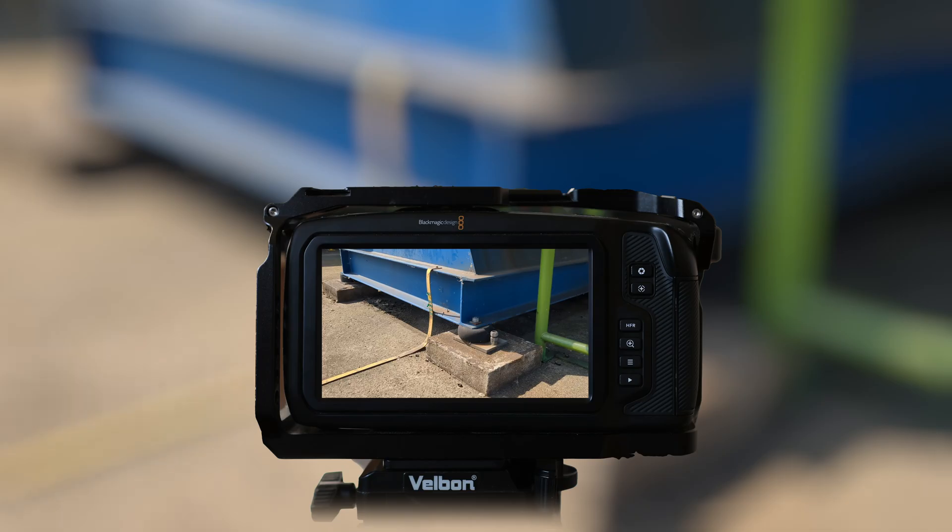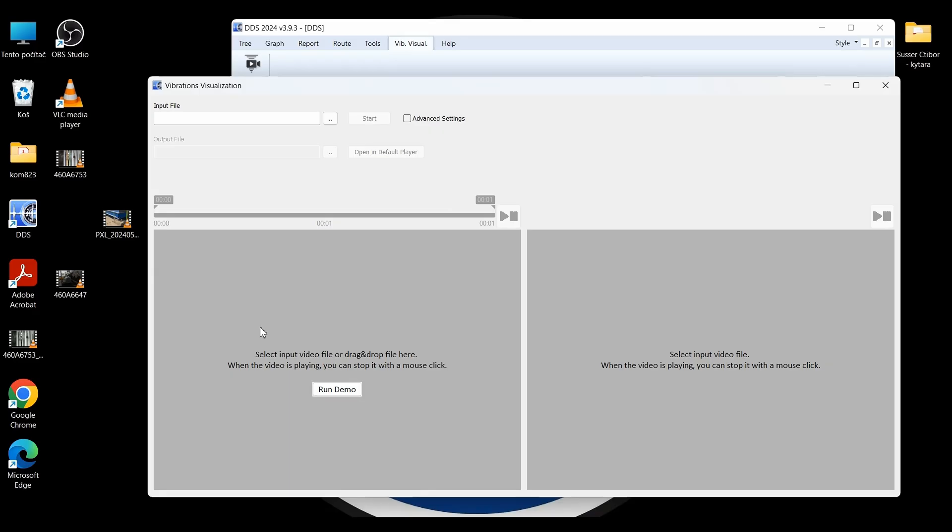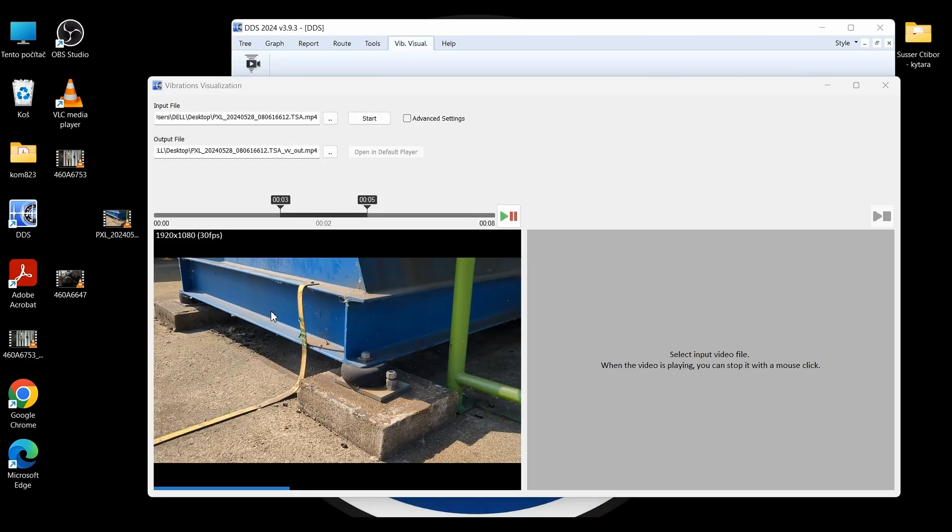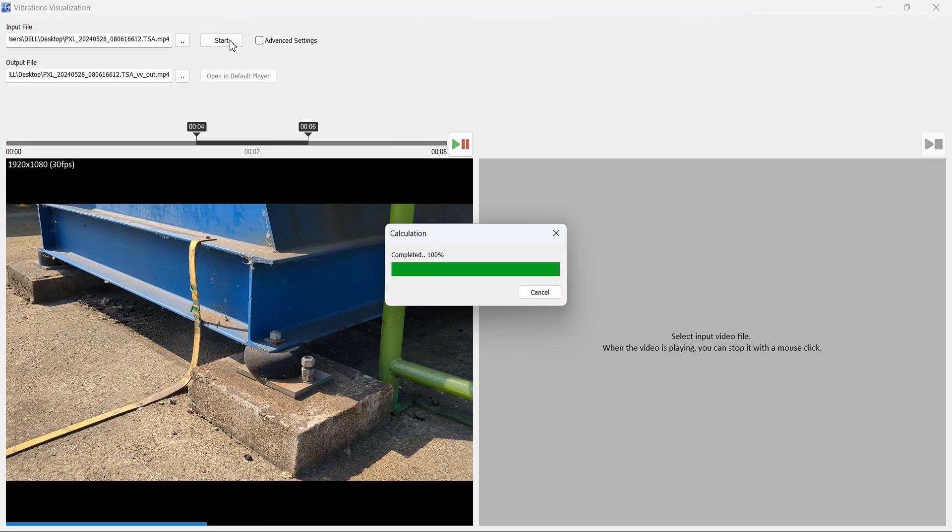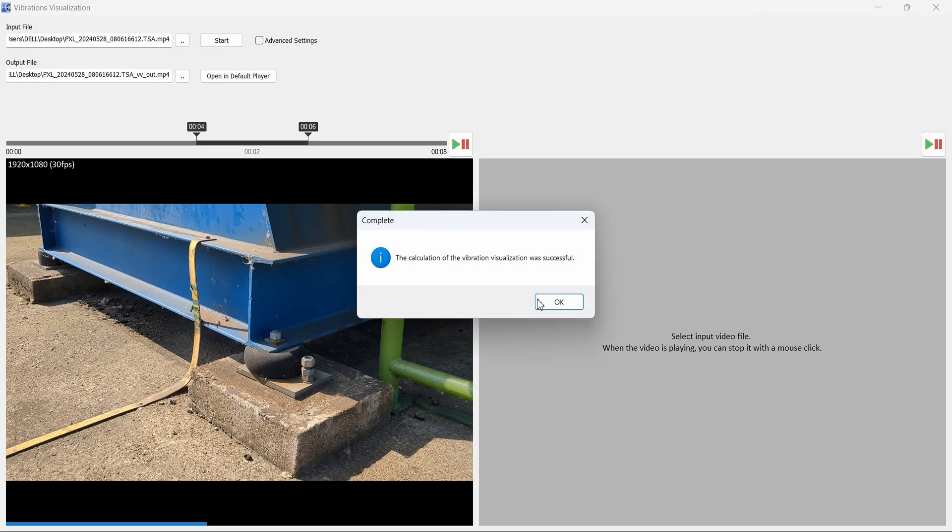Step 1: Make sure your video is stable and well lit. Step 2: Load your footage into vibration visualization. Step 3: Use the intuitive controls to analyze, adjust, and visualize the vibrations.